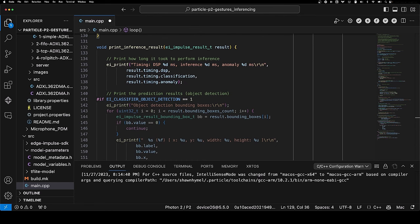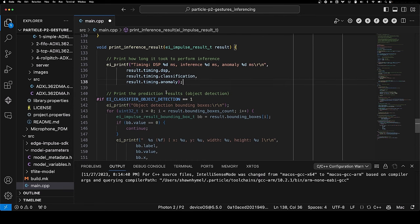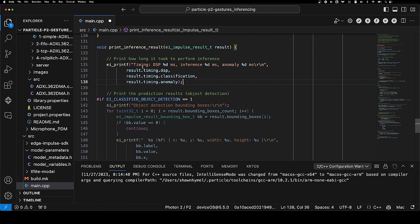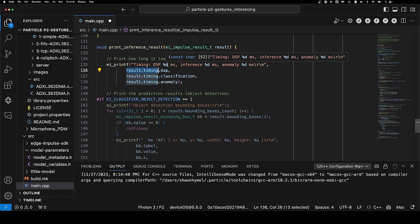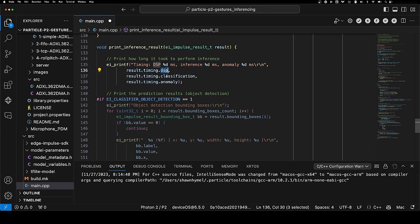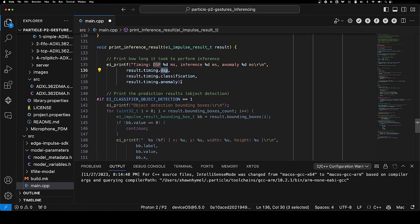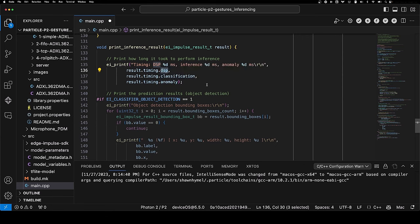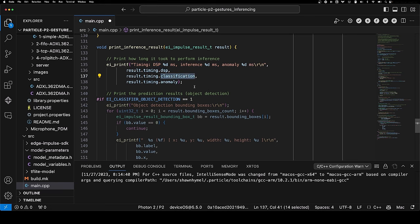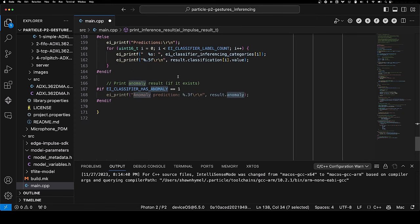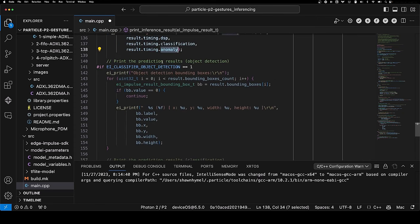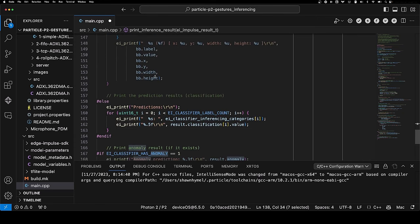Finally, we get into this section of printing out the inference results. In result.timing, you can get the timing for how many milliseconds it took to perform each section of the impulse. Your DSP is your processing step - that's the feature extraction to go from 186 raw readings for a sample and turn that into the 39 output of that spectral analysis block, how long it took to do classification. And if we had an anomaly block, which we don't, how long it took to perform anomaly detection. We're not doing object detection, so we can skip this section.